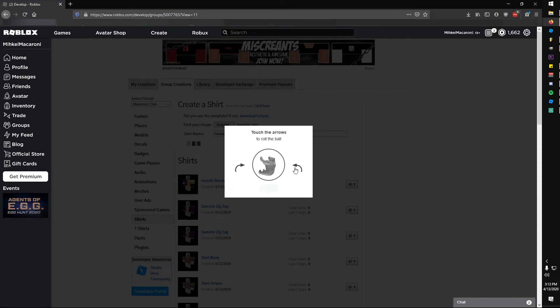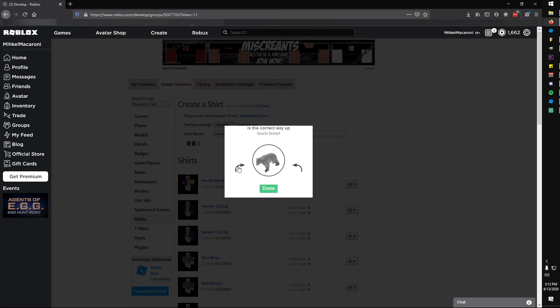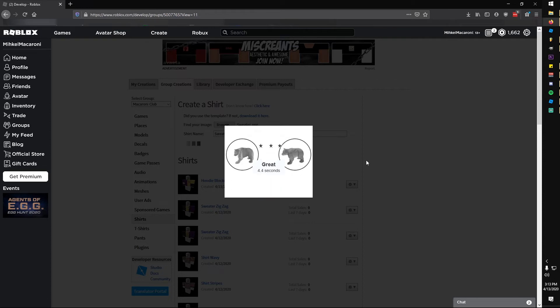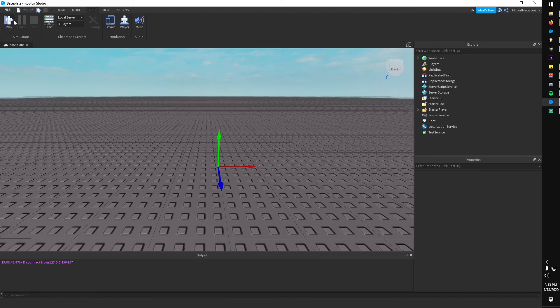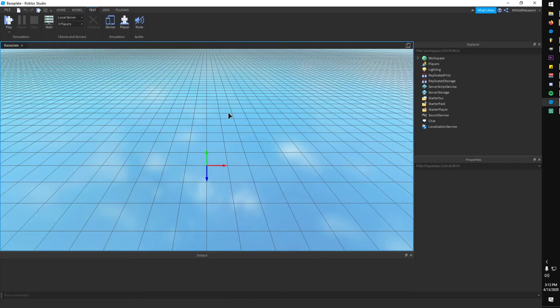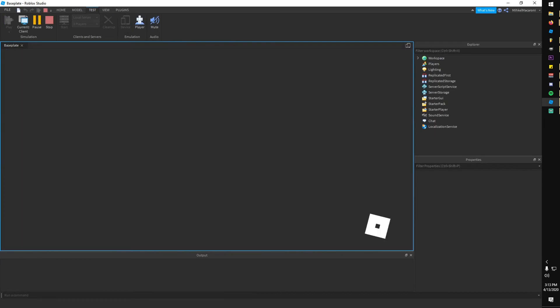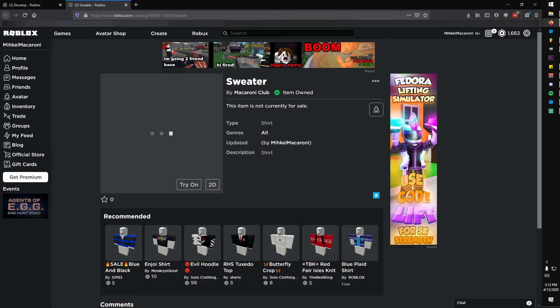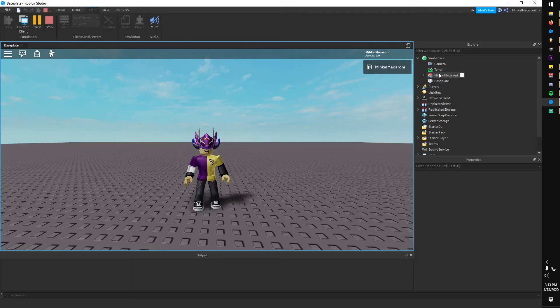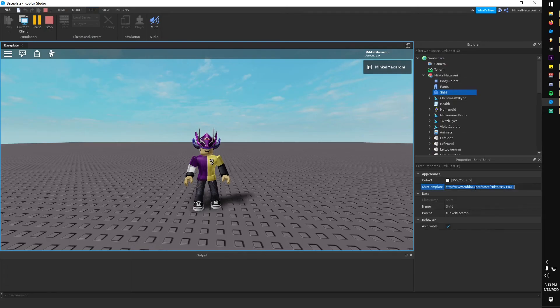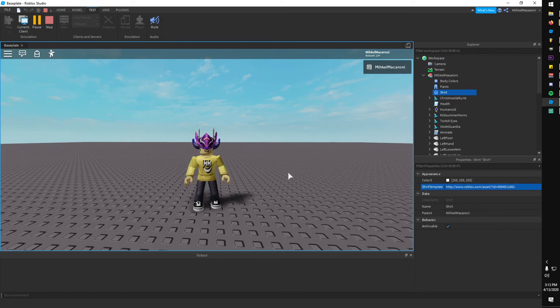Then I went to the create page and went to shirts to upload our new creation. Oh, thanks Roblox, I know what these are. They're two bears. This verification system is a piece of sh- I went into Roblox Studio and hit play to load in. I copied the shirt ID from the URL and pasted it into my character shirt's shirt template to replace my current shirt.